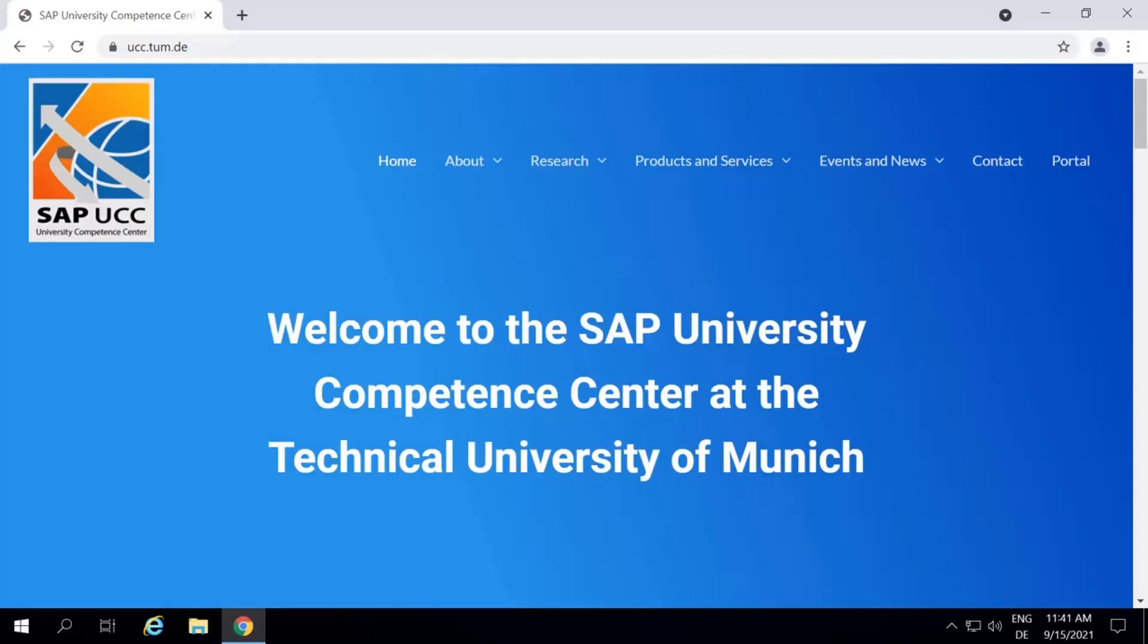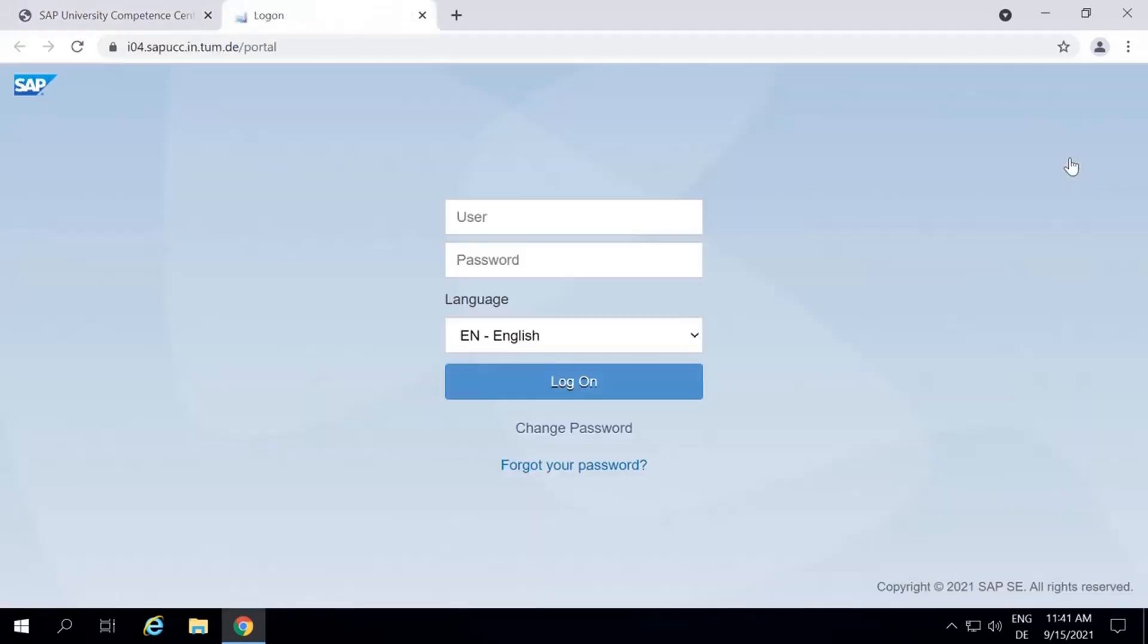First, we will download the installation file. Therefore, we will first visit the SAP UCC TU Munich portal.